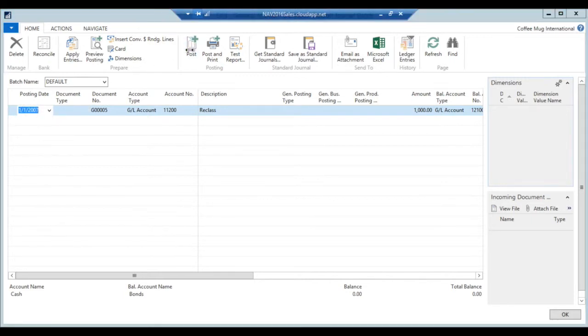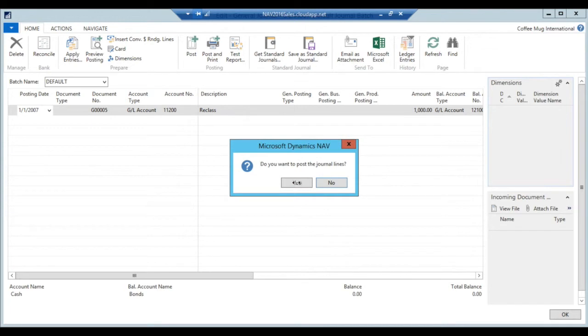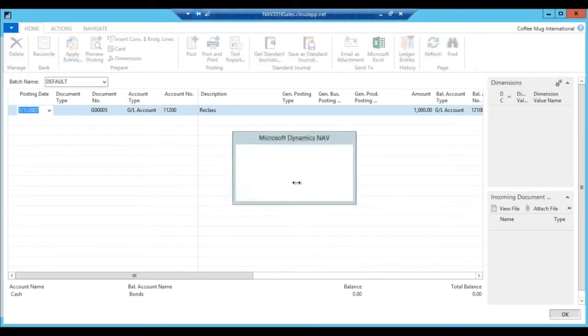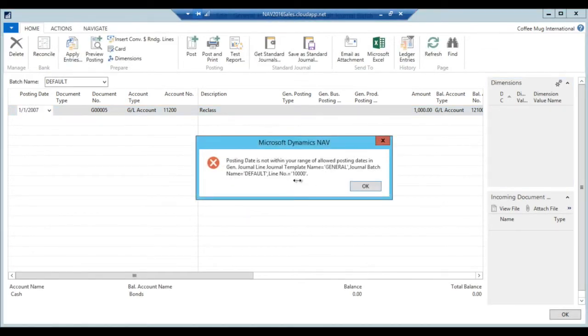So I'll go ahead and post, and yes. And now I get this error. And this is exactly what we want.